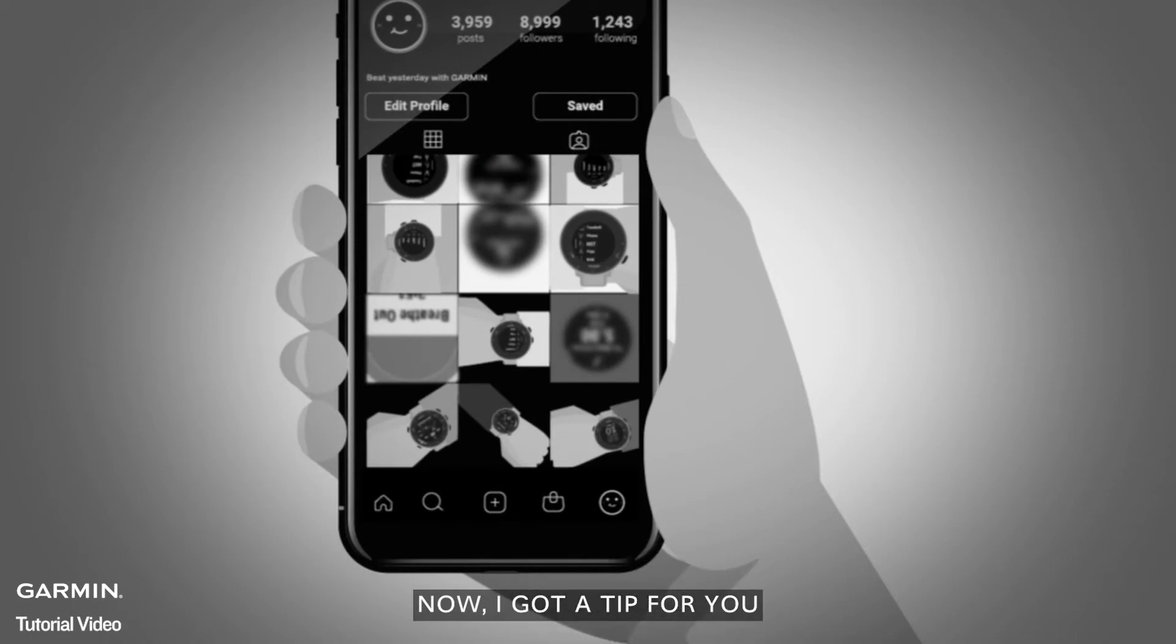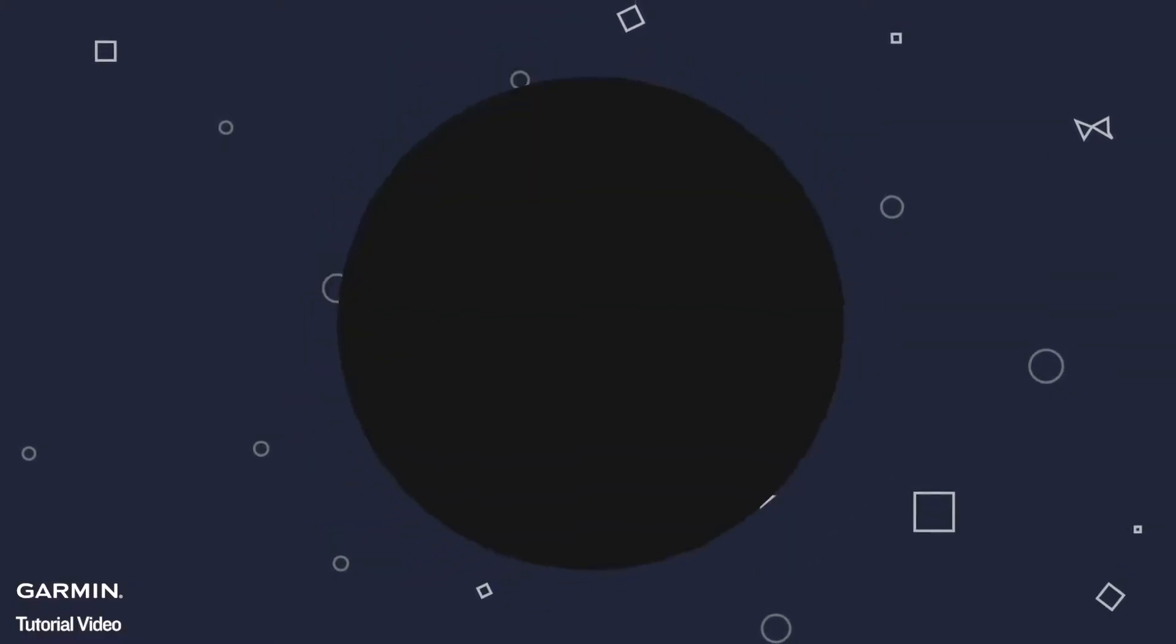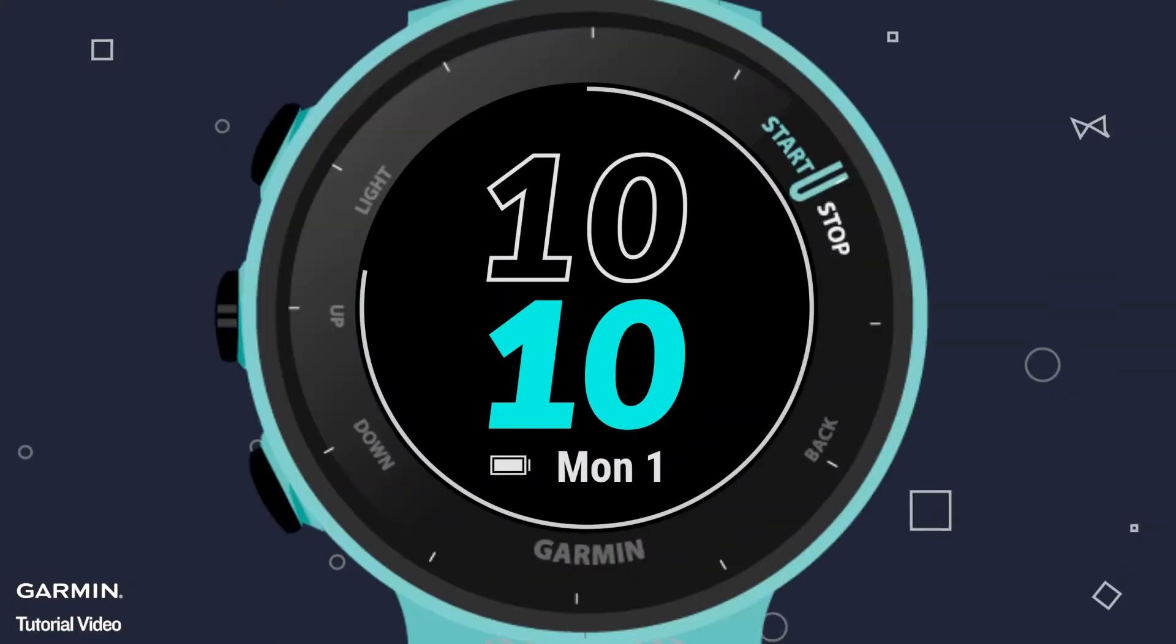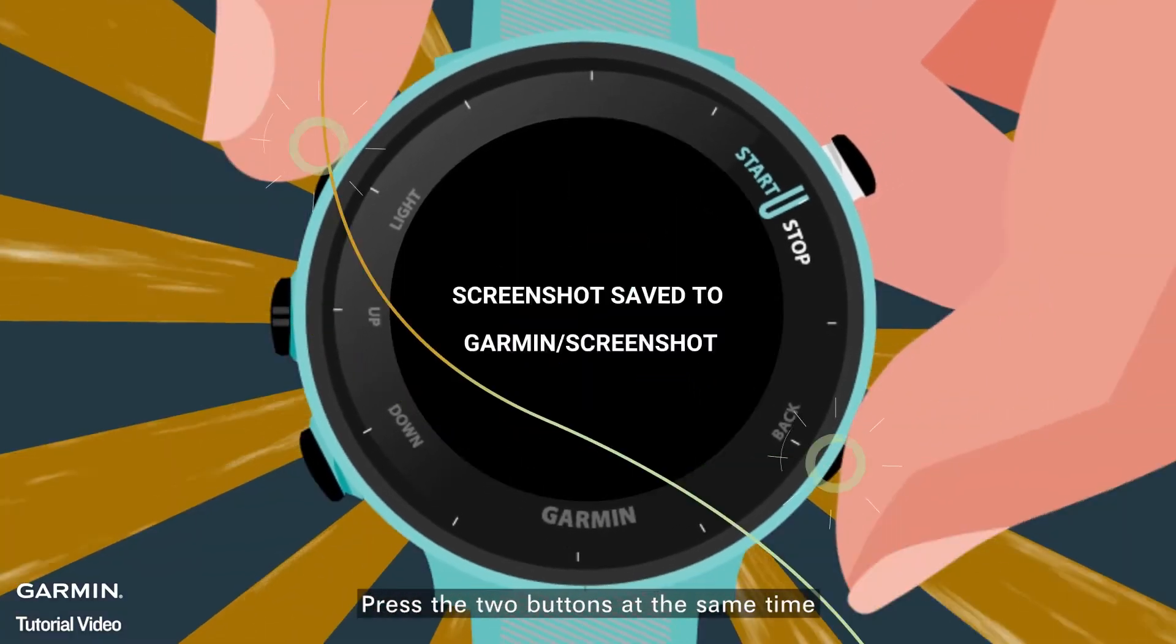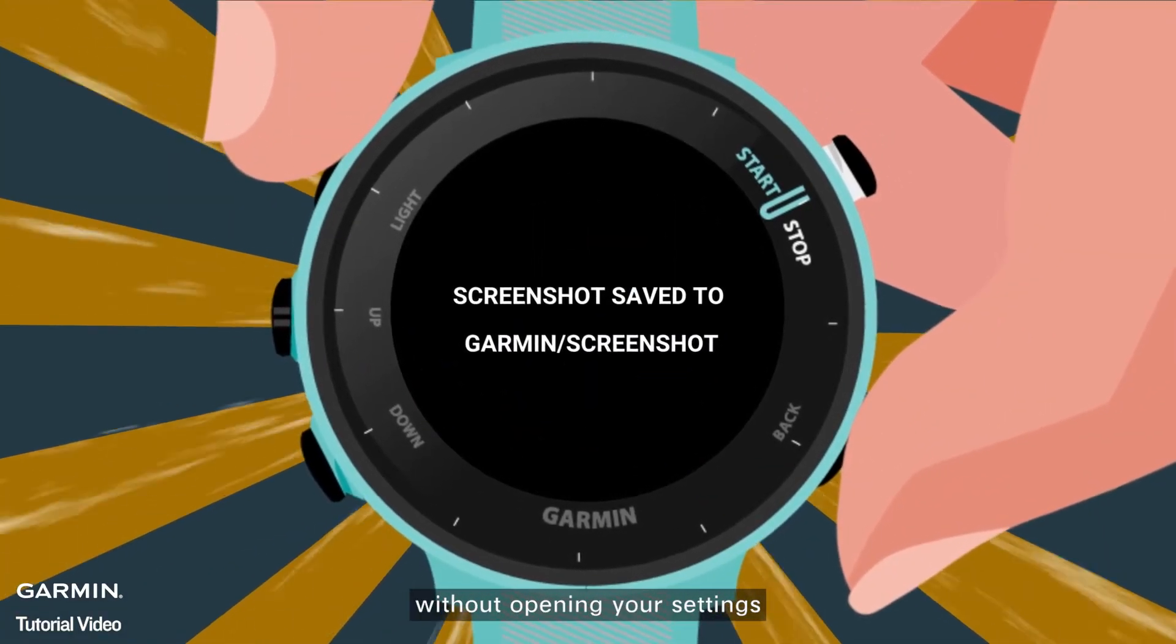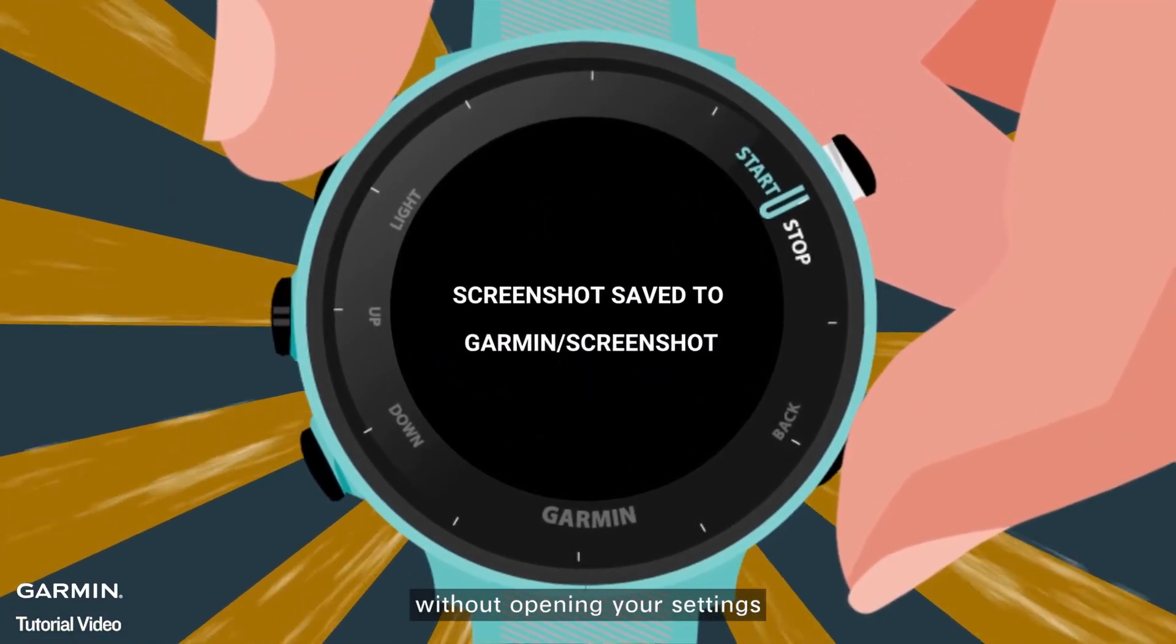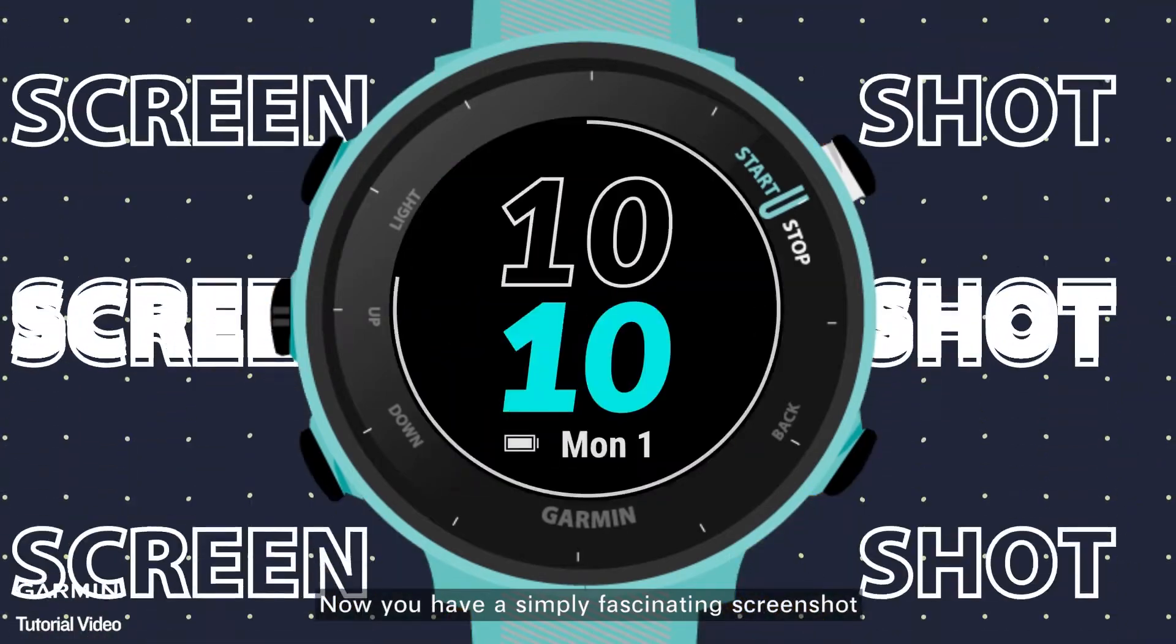Now, I got a tip for you. Press the two buttons at the same time, without opening your settings. Now you have a simply fascinating screenshot.